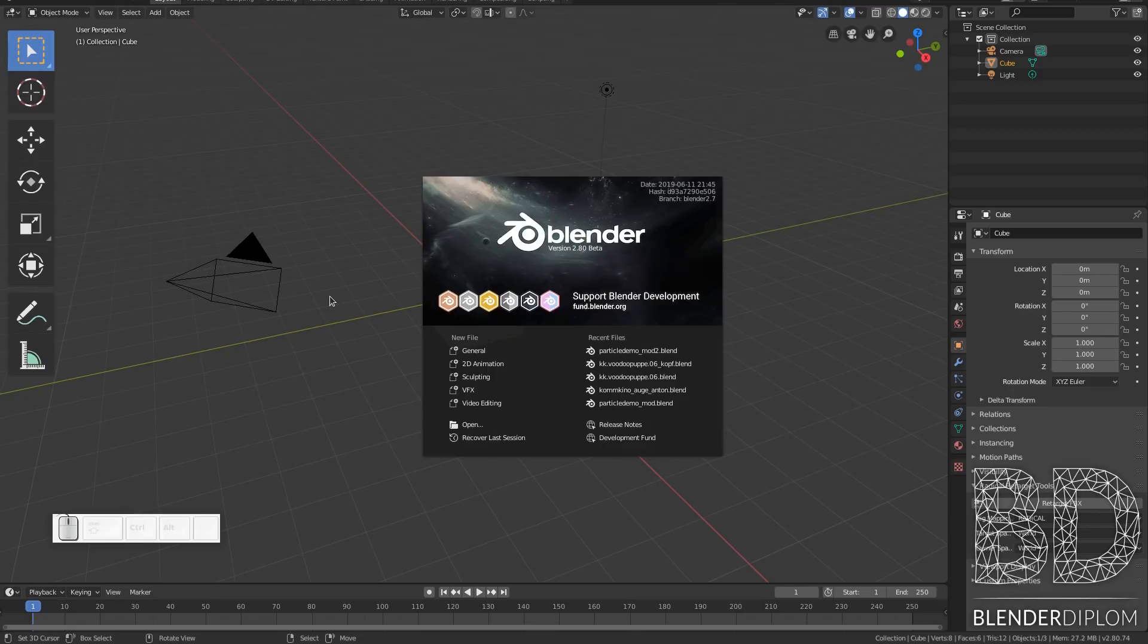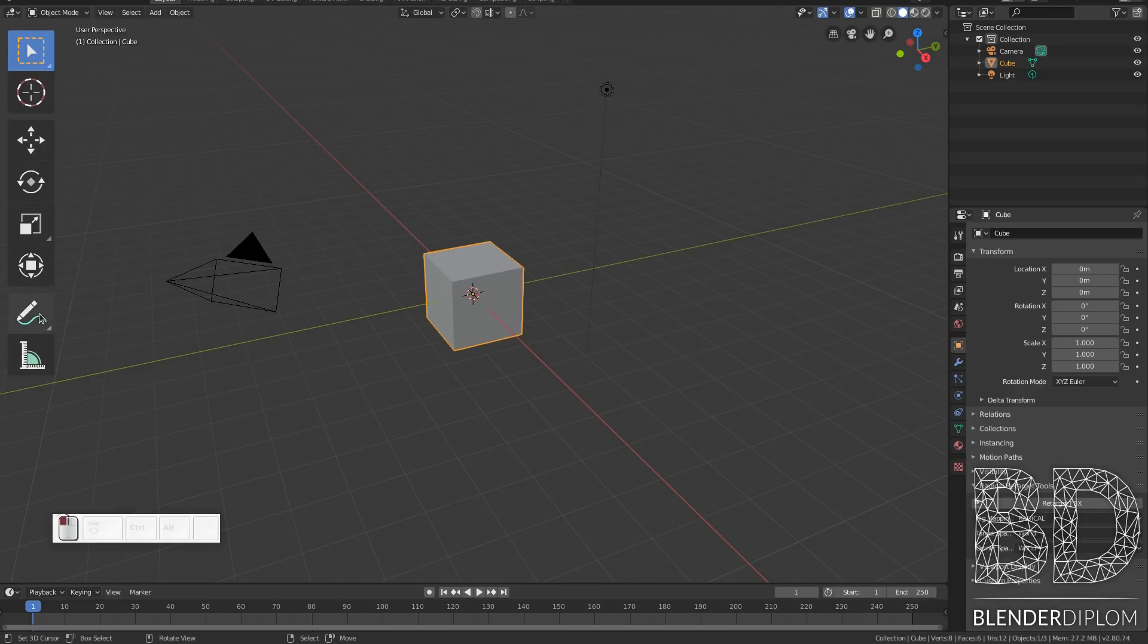Welcome back to BlenderDiplom.com. I'm Gottfried Hofmann and this time I'm going to show you the new annotation tool in Blender 2.8.